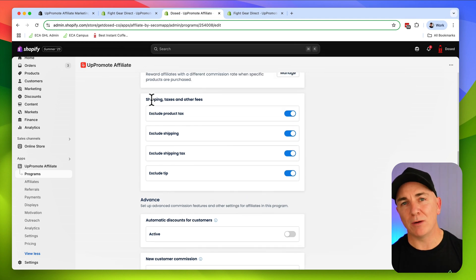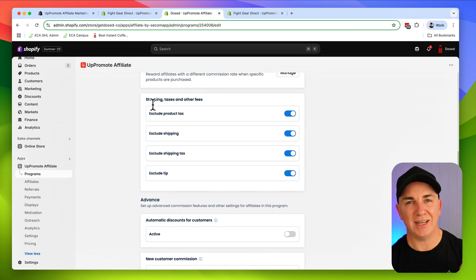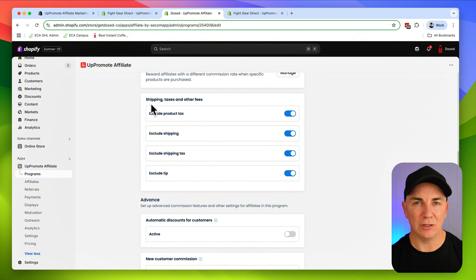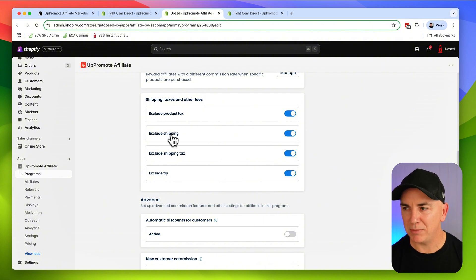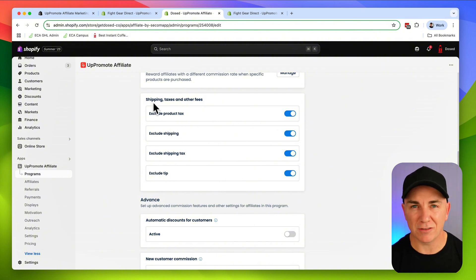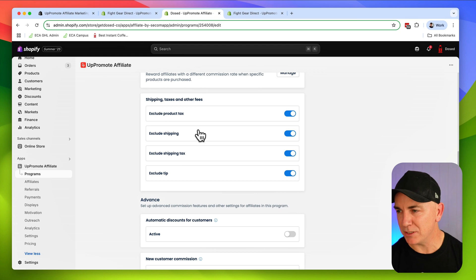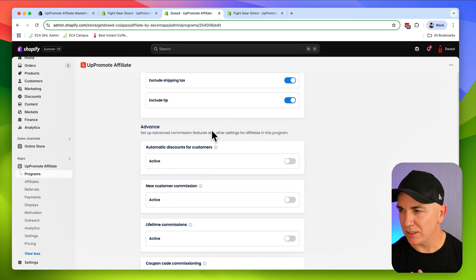Let's keep going down and seeing what other options we have here. This part talks about whether or not we want to pay commission on any additional things that are in your order. That might be product taxes, shipping, shipping tax. I'm going to turn those off because I don't really want to pay commissions on those things.